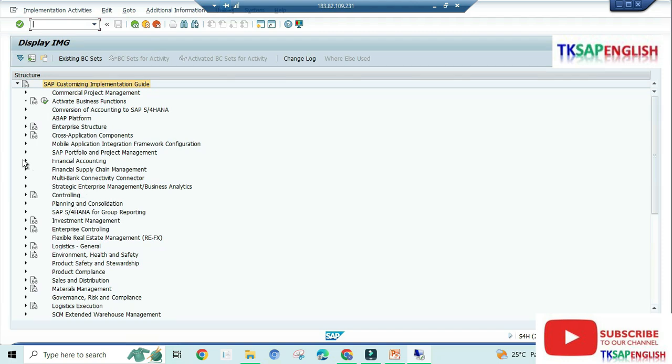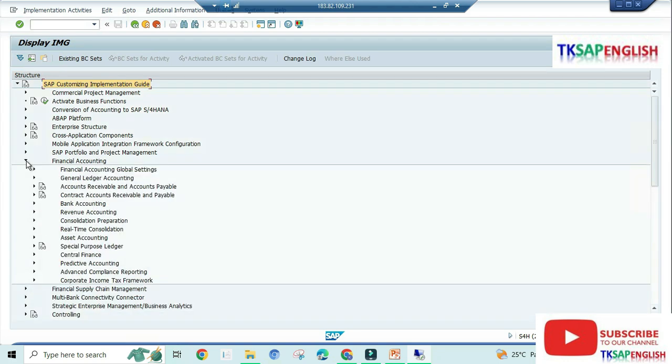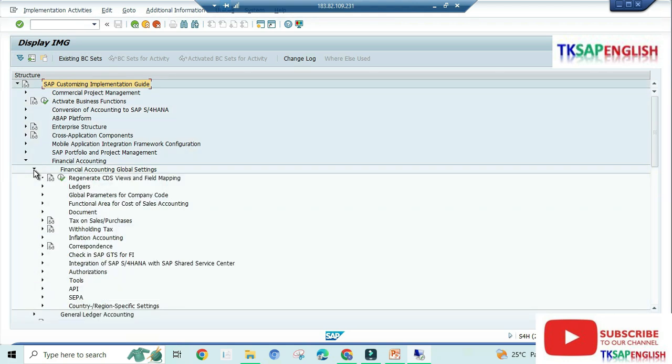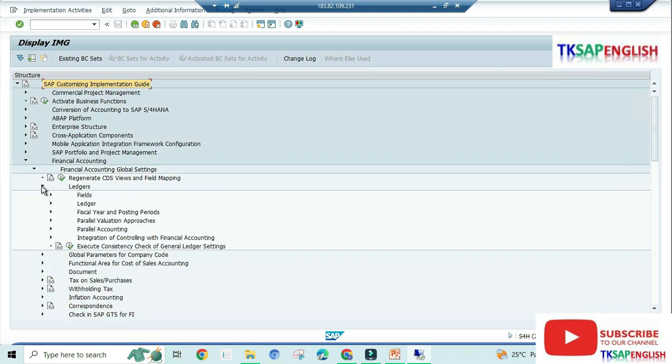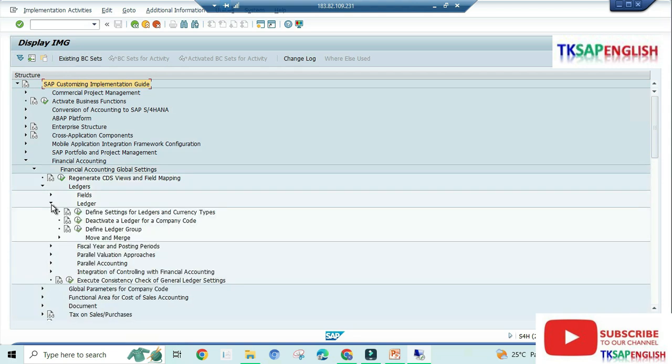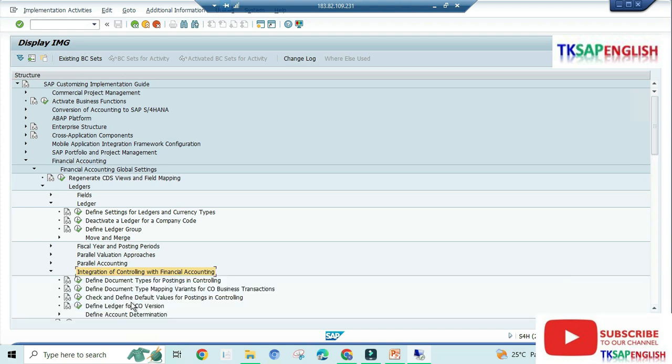Here we need to select Financial Accounting. Under Financial Accounting, Financial Accounting Global Settings, Ledgers, and then Ledgers. Here we need to select integration of controlling with Financial Accounting. Here we need to define ledger for CO version, execute.